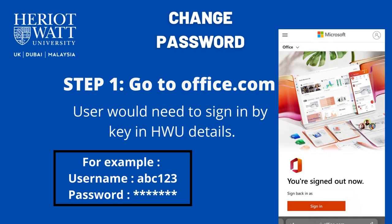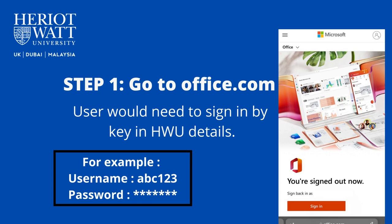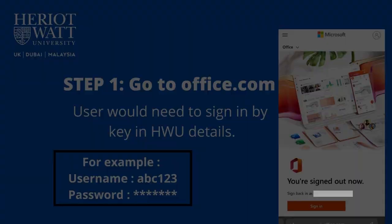Go to office.com and sign in using the HWU credentials as shown. Bear in mind, if you are a new student, the password is from your enrollment paper.